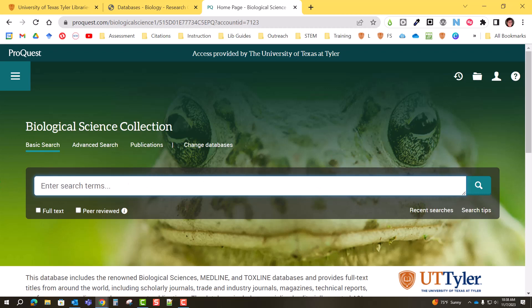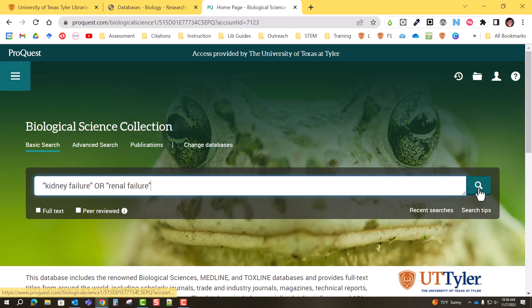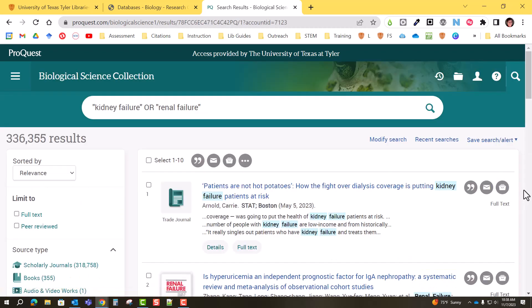You can definitely use Boolean operators AND, OR, and NOT. Keep in mind OR is a great way to search synonyms. In my example I'm searching 'kidney failure OR renal failure,' so I can ensure that I get the maximum results for both of those terms.